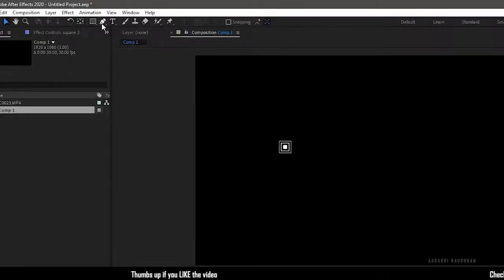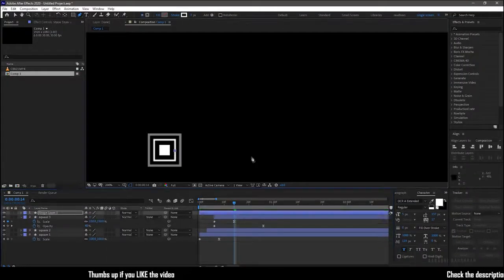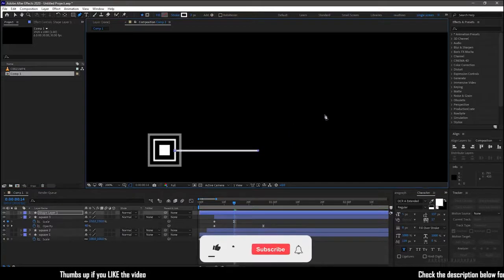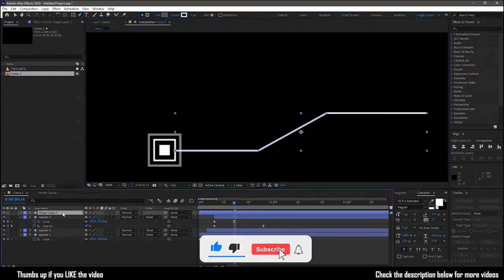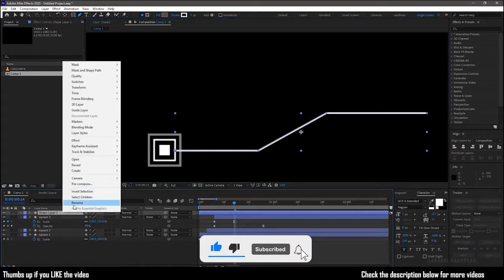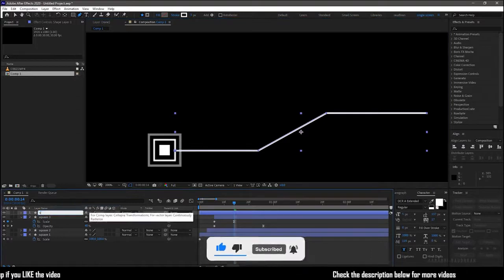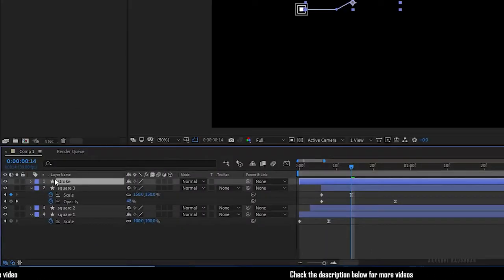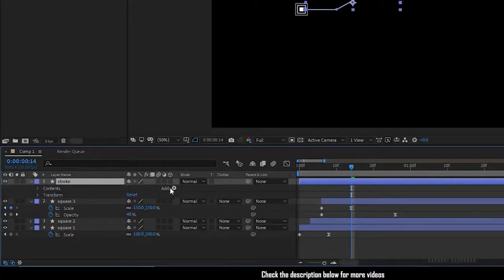Grab the pen tool with fill set to none and stroke to three pixels. Create a stroke as you like. I'm creating a stroke like this. Rename the shape layer to stroke and add trim paths to the stroke layer.